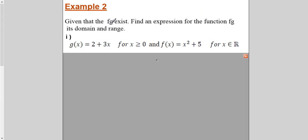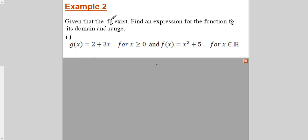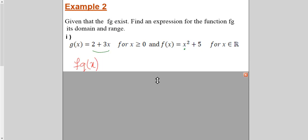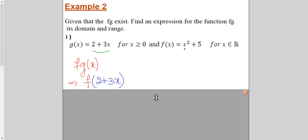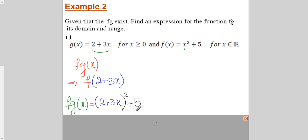Let's see the second example. Here it is given that f∘g exists. First, find the expression: substitute function g into function f. The value 2 + 3x is plugged in, giving us the composite expression. Now I have to find its domain and range under the given conditions.